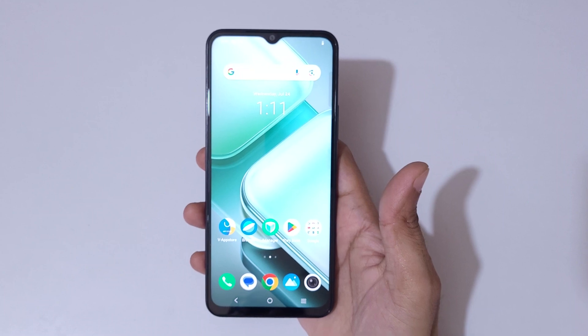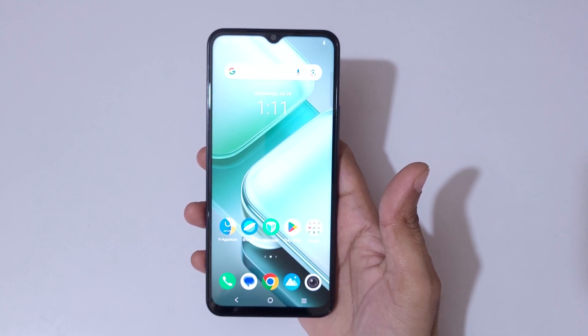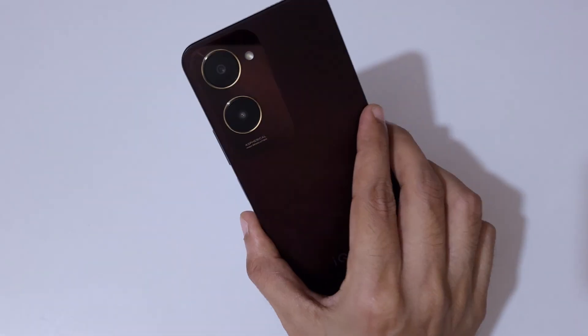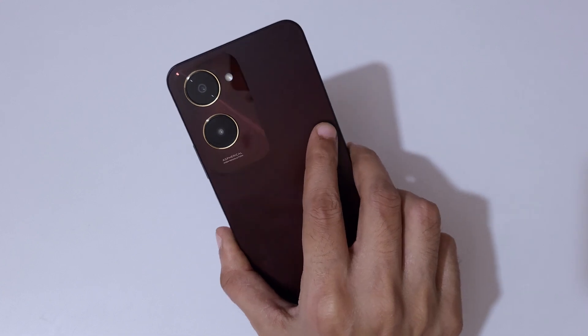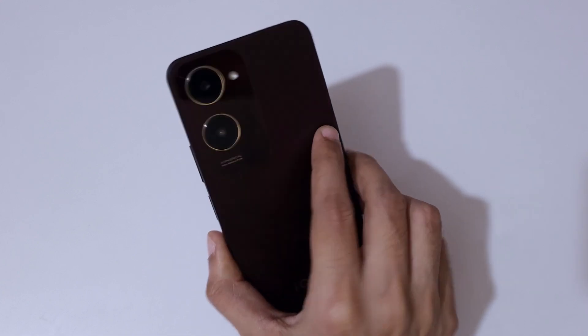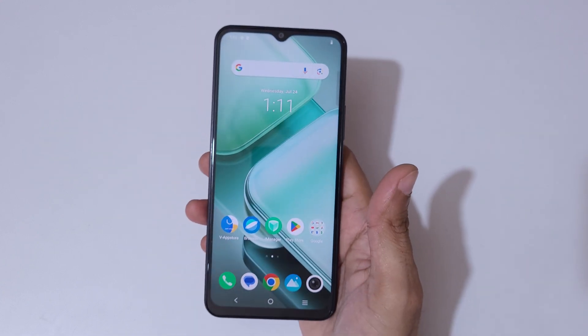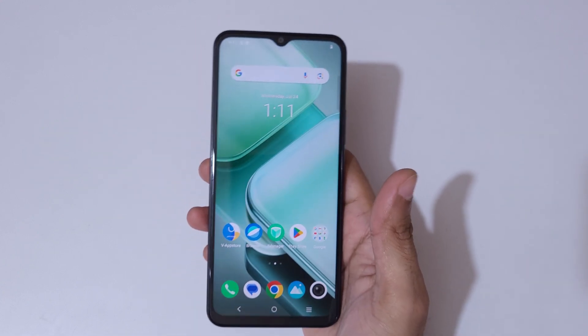Hey guys, welcome to my channel. In this video I'm going to show you how to factory reset the iQOO Z9 Lite 5G that I have in my hand.